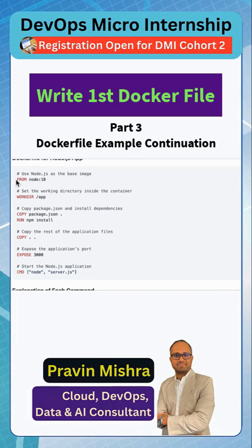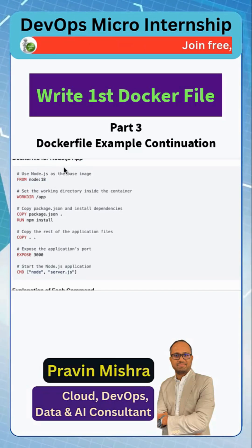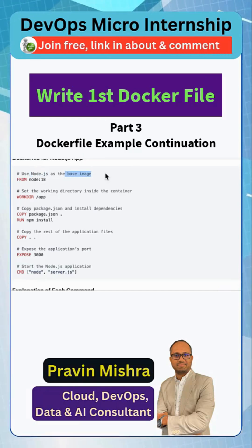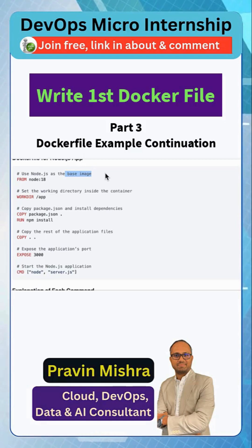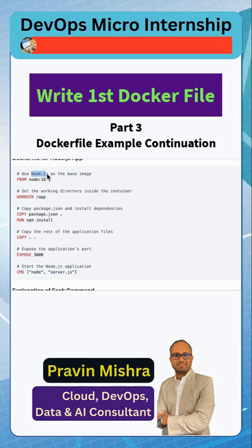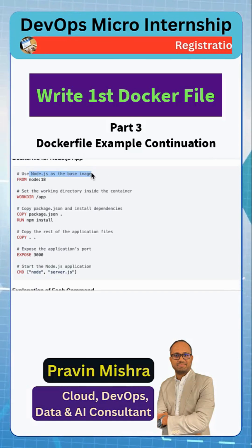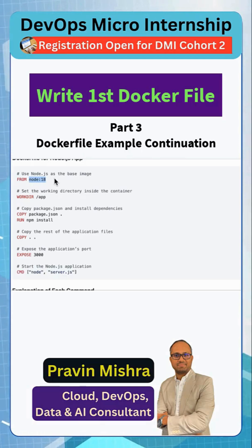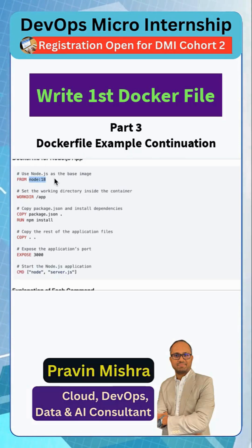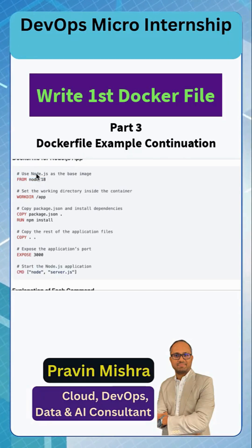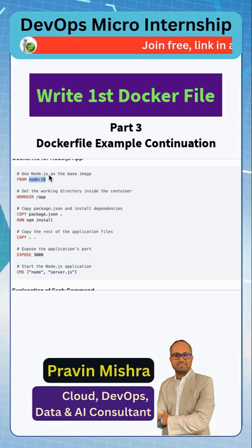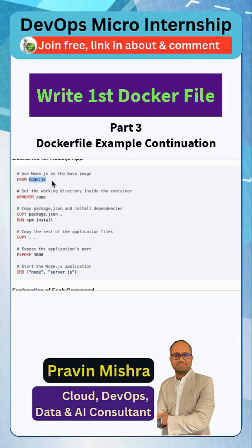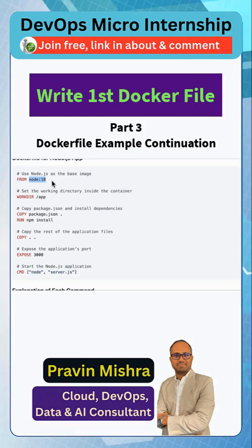As we know, this is a Node.js application, so it needs a base image. We are using Node.js as a base image, and on that image we are going to run our application. If this were a Python application, we would use a Python base image, or for Golang we would need a Golang base image. You can go to Docker Hub to find the base image for any language. For our Node.js application, using the Node.js base image means Node.js will already be installed — we don't need to do any extra steps to install it.